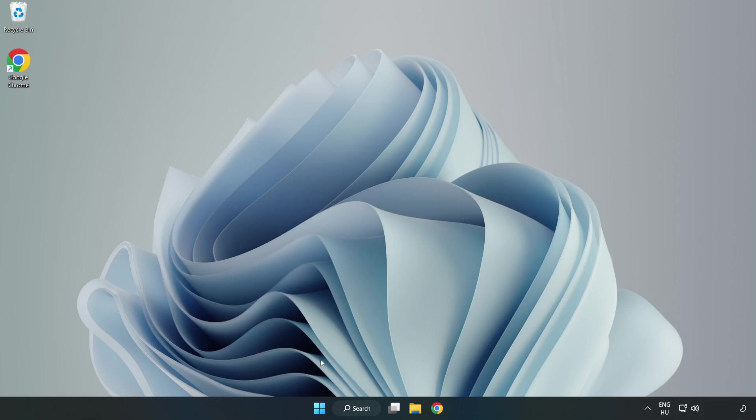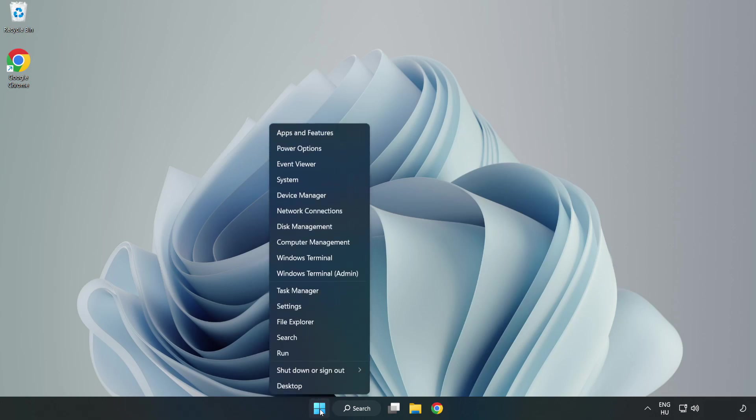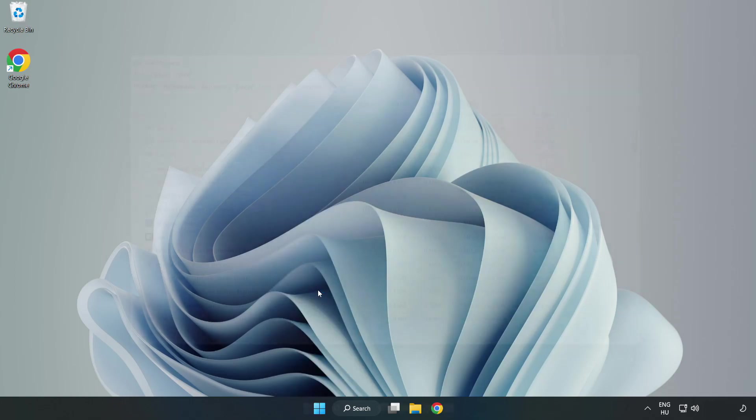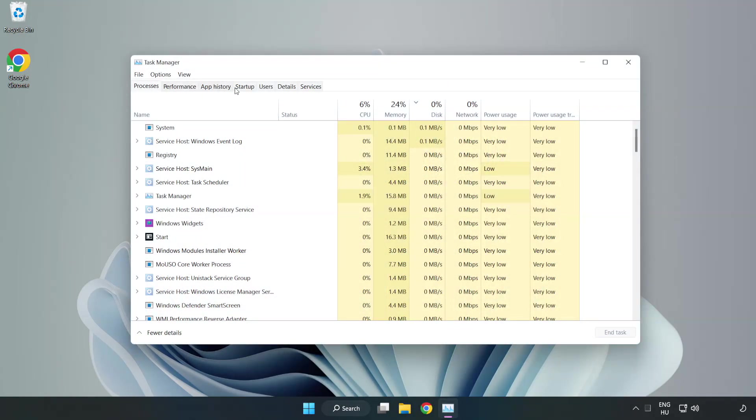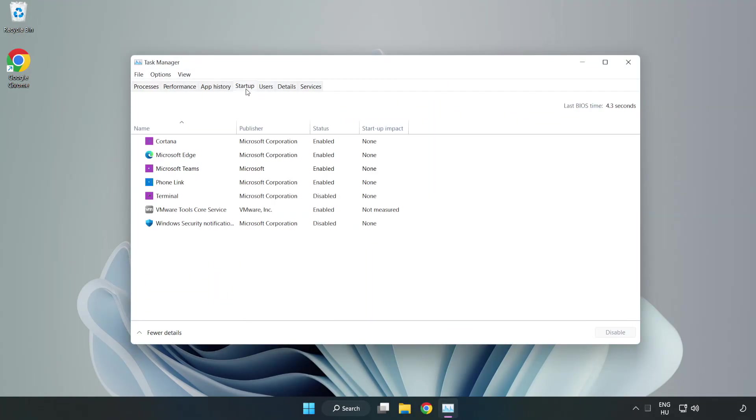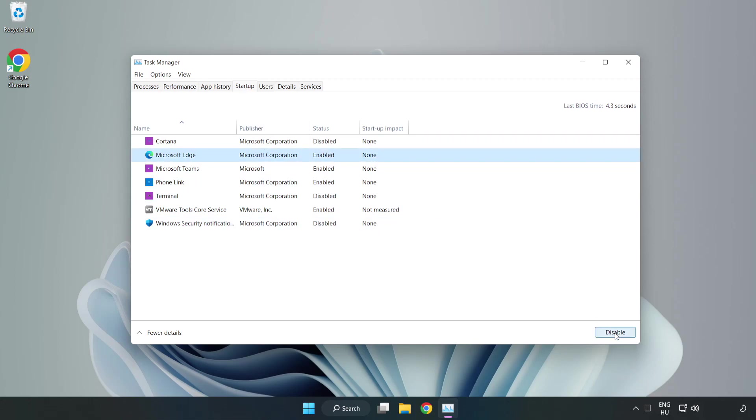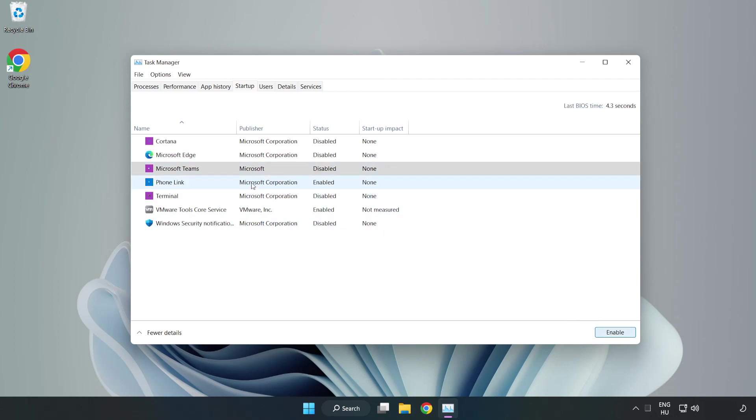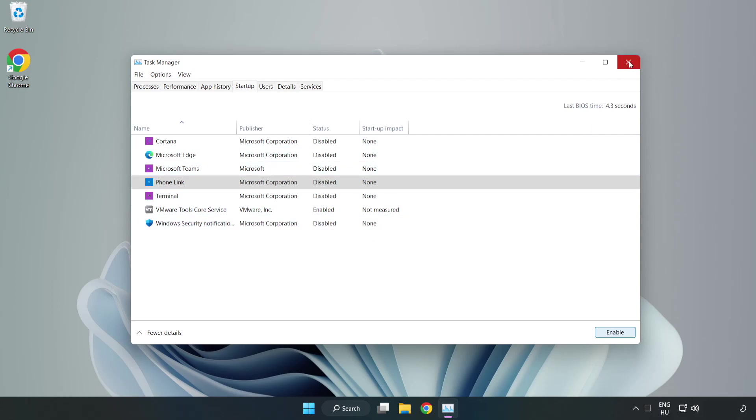Right click start menu. Open task manager. Click startup. Disable not used applications. Close window.